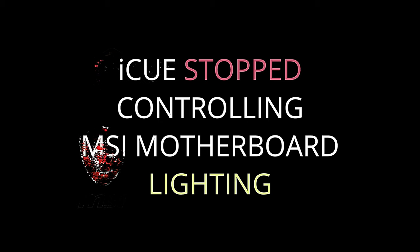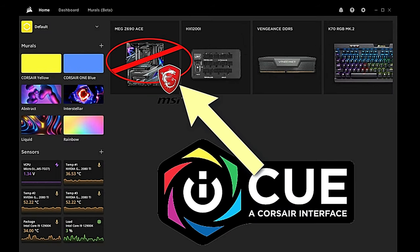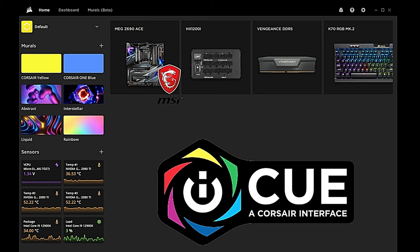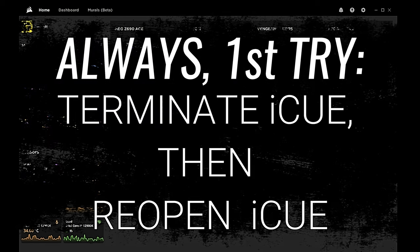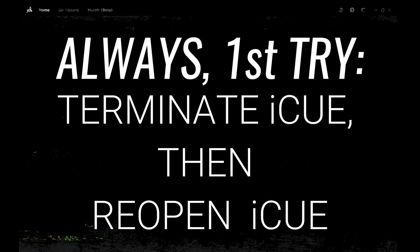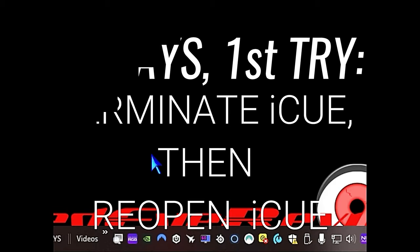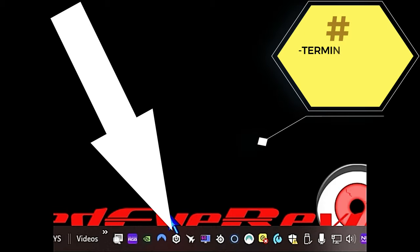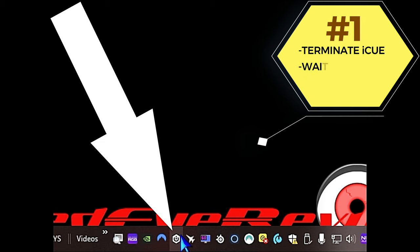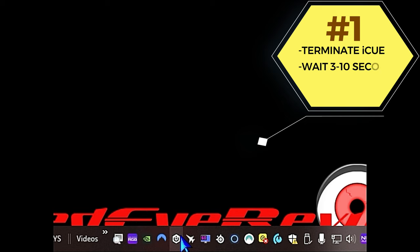If Corsair iCUE stops controlling the MSI motherboard lighting, just terminate Corsair iCUE and then reopen it. To terminate Corsair iCUE, one way you can do it is if you have the notification bar visible on the Windows desktop, just locate the Corsair iCUE icon that looks like a little power button, right-click that icon and click quit.